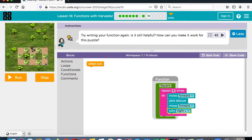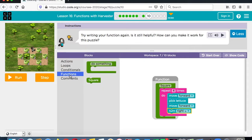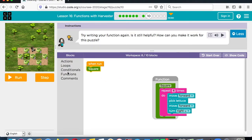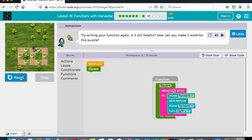Forward, pick lettuce, forward, turn to the right. Forward, pick lettuce, forward, turn to the right. And then we have our forward and we're going to pick the lettuce. So let's take a look at that function here — with our square, we'll just call it a square.